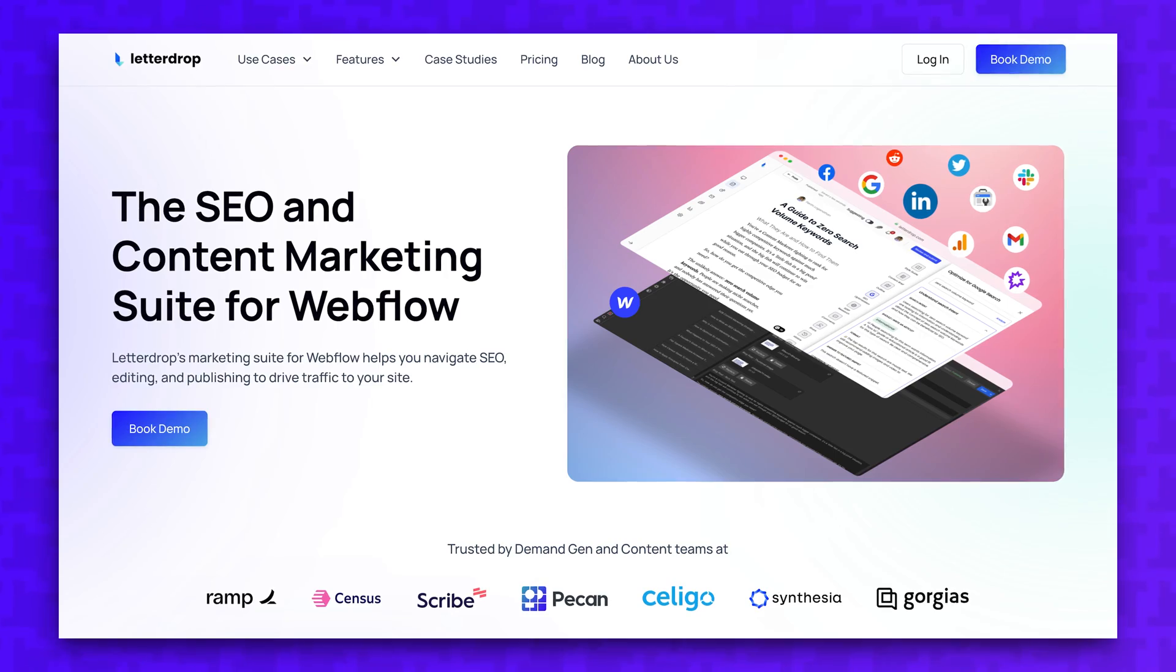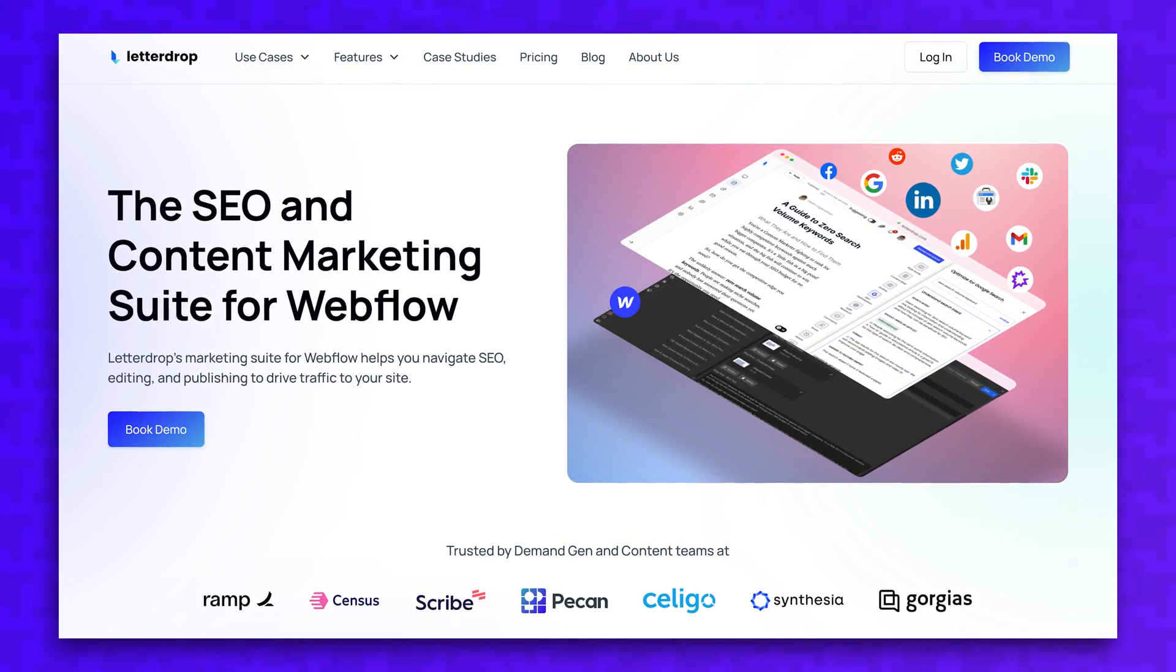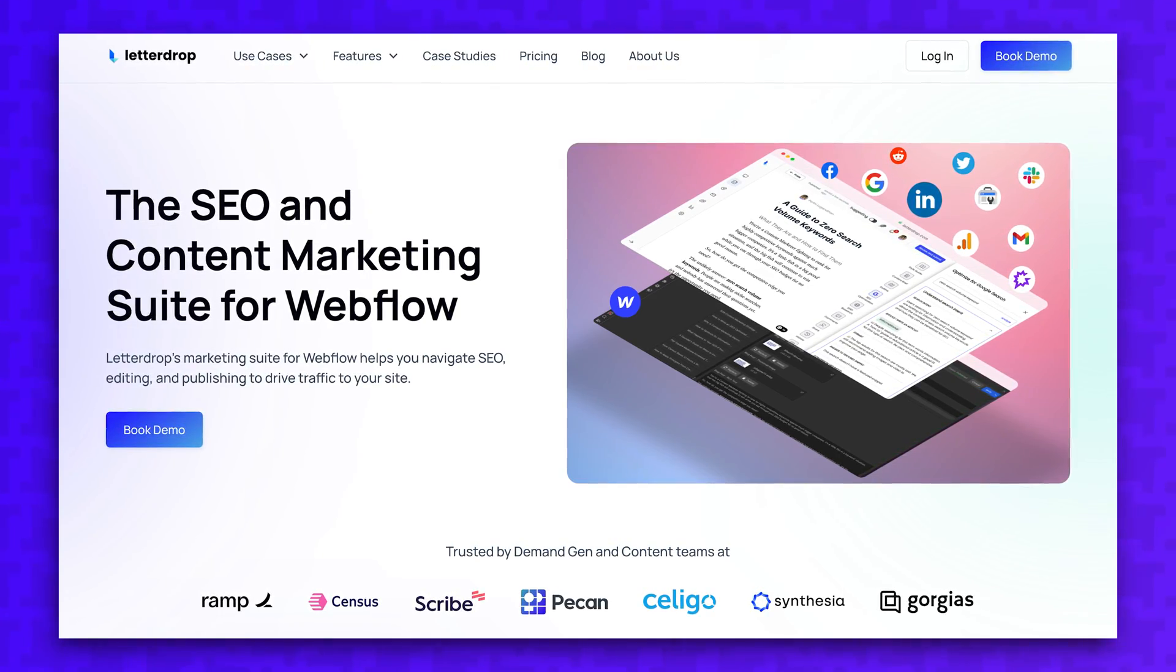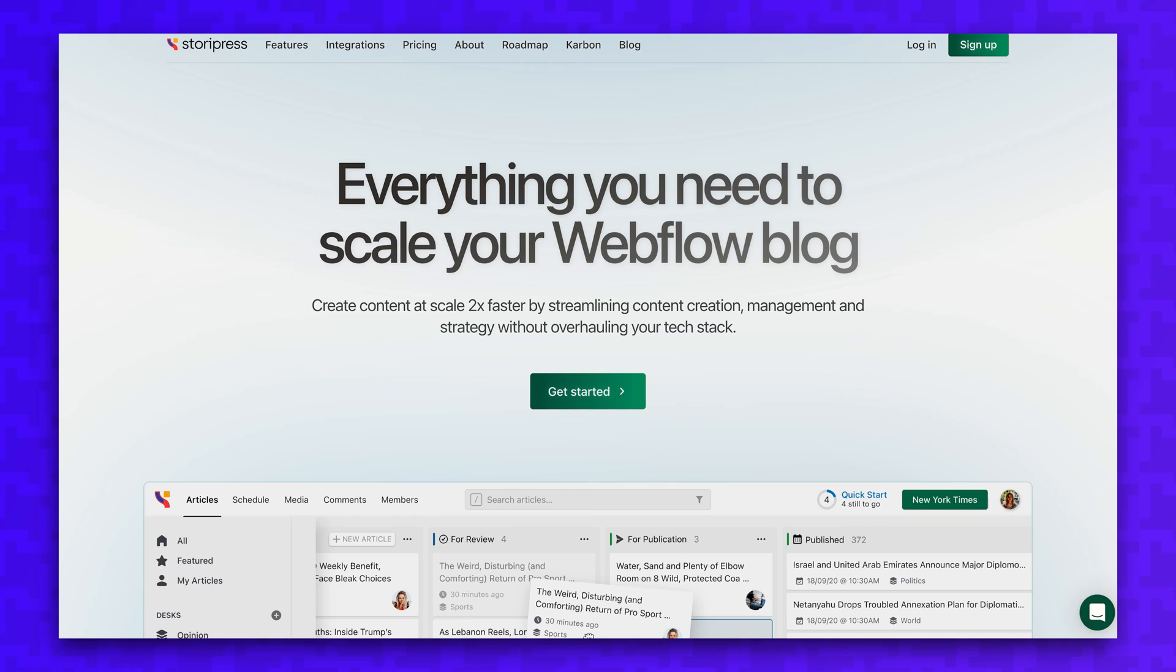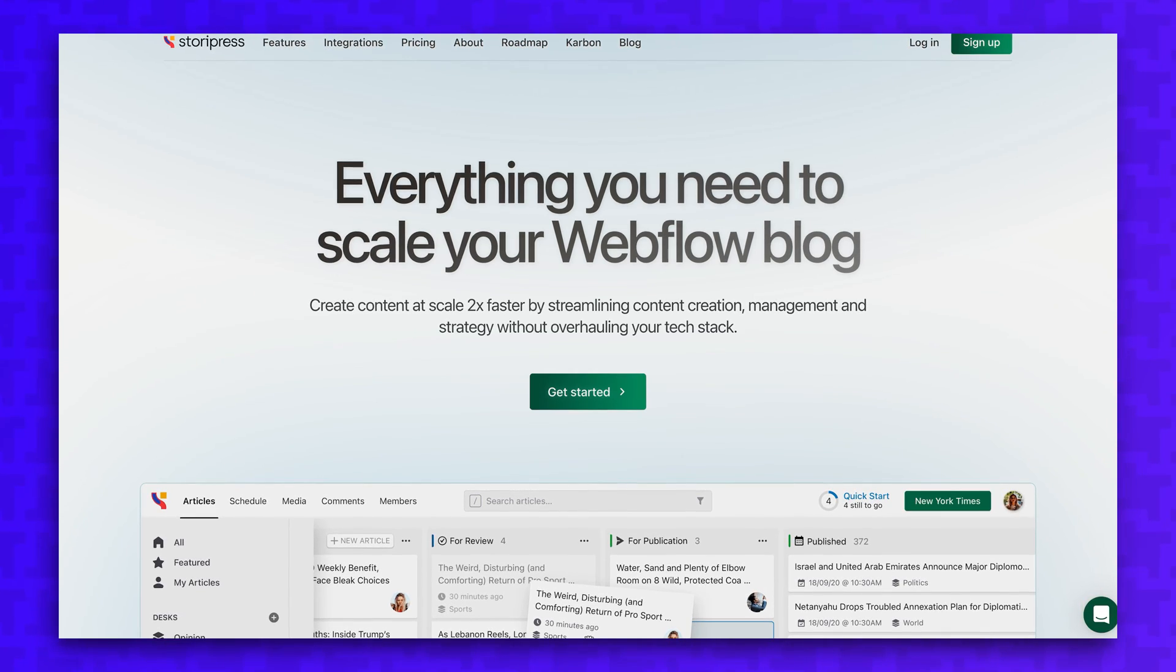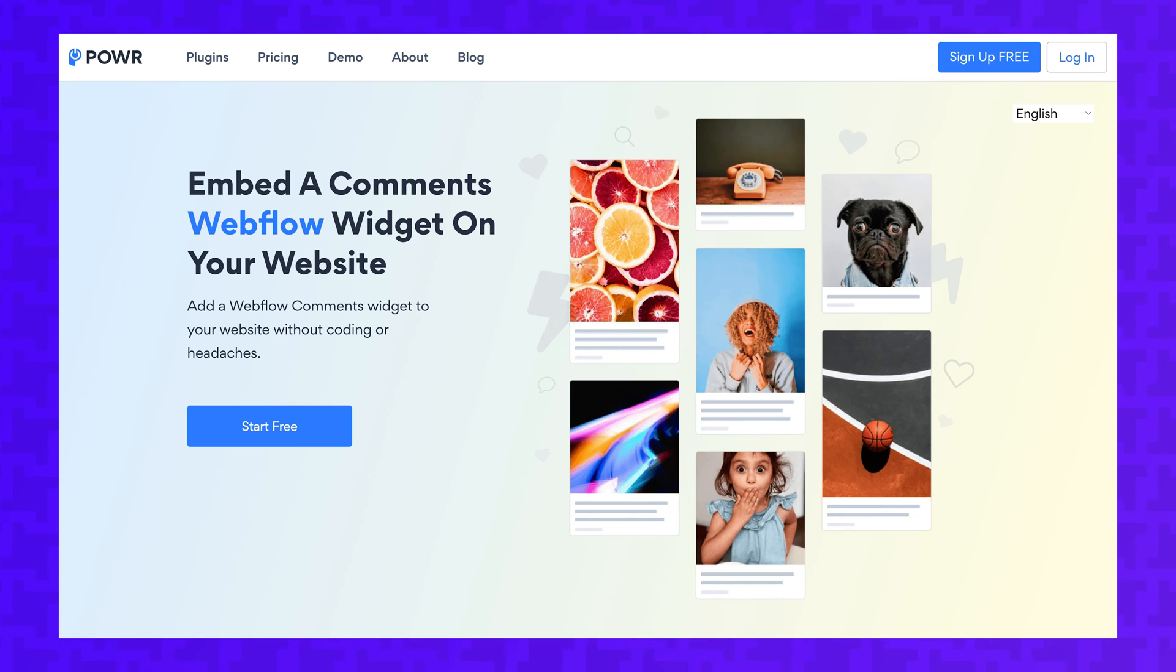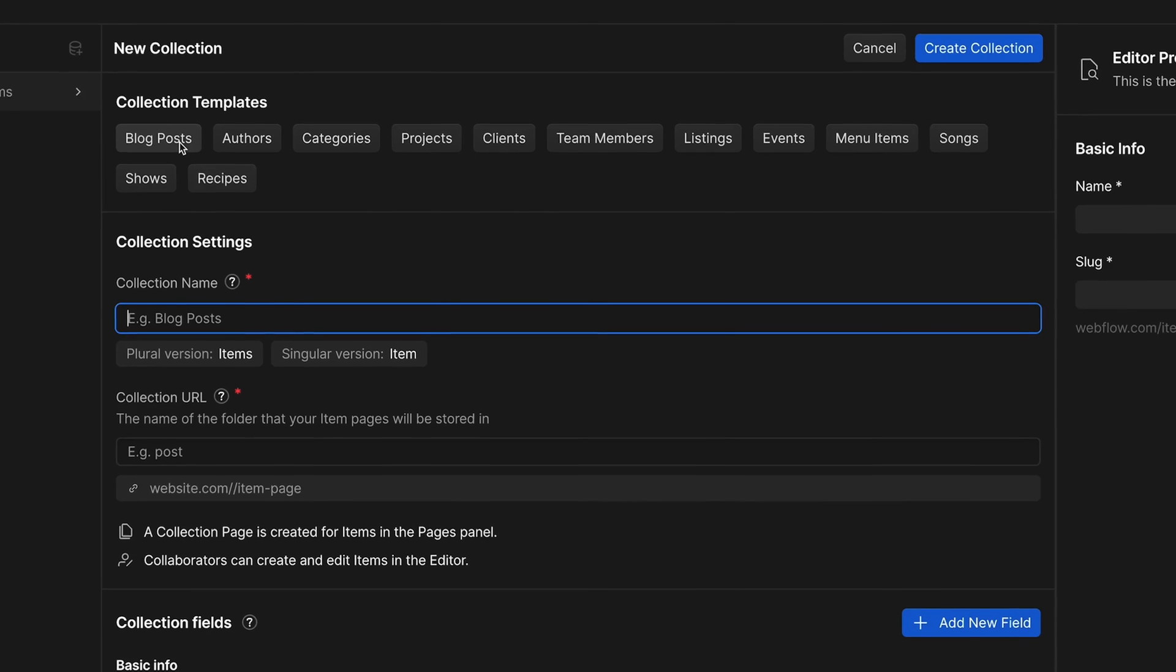There are some third-party apps to make writing and SEO for blogs more approachable in Webflow, but then you're getting into costly add-ons. Another thing not supported by default is a comment section on blog posts. This, once again, requires third-party software to set up.